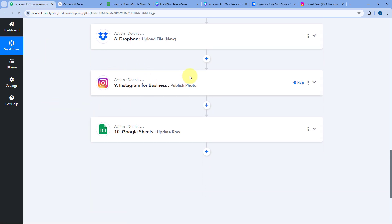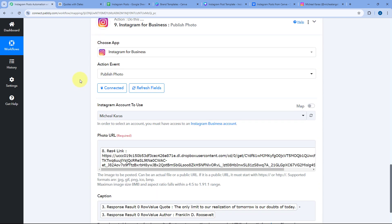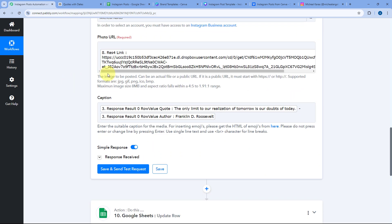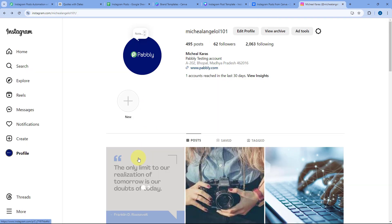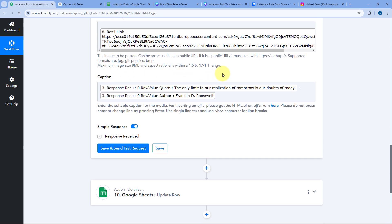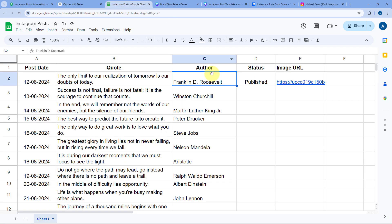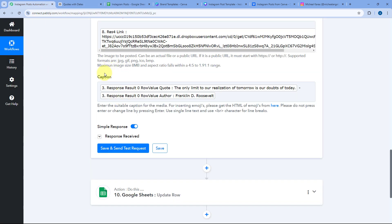Finally, we have used Instagram for Business in this automation. Using this action event, we post the same image created with Canva to our Instagram account. In the caption, I'm adding the quote followed by a hyphen and the author name. If you want, you can add a separate caption column in your Google Spreadsheet and map that caption response here to share the Instagram post with a custom caption.